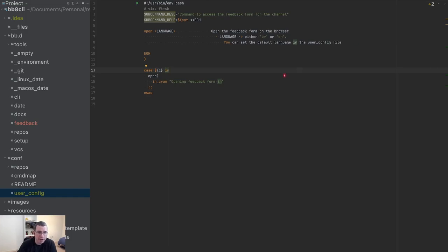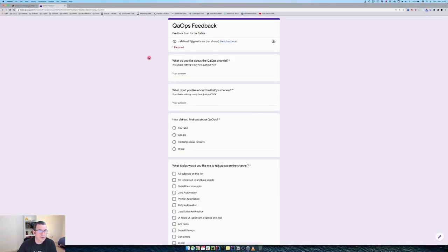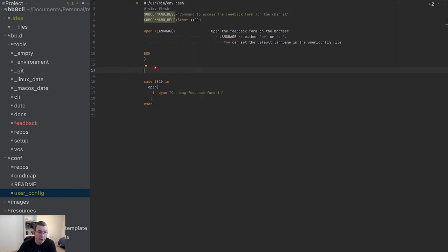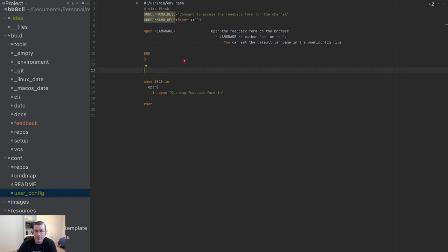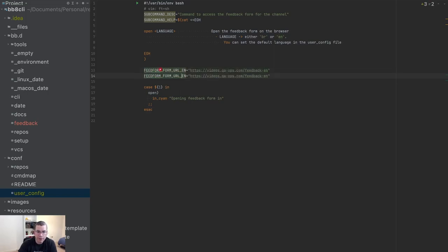The next thing I'm going to do is create variables. We have a link for the feedback form — this one is for English and we have another one for Portuguese. I'm going to keep the variables local here since the only place I need access to that link is in this file. So I'll define 'feedback_form_url_en' for English and duplicate it for the Portuguese version.